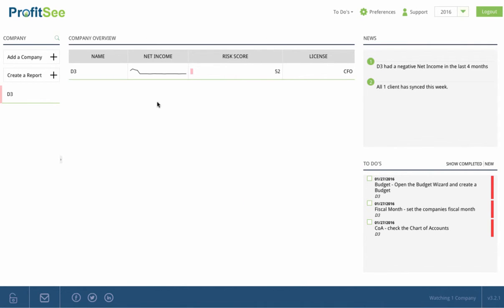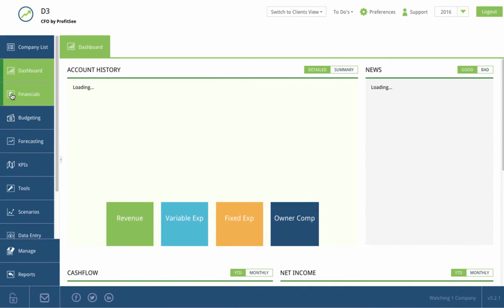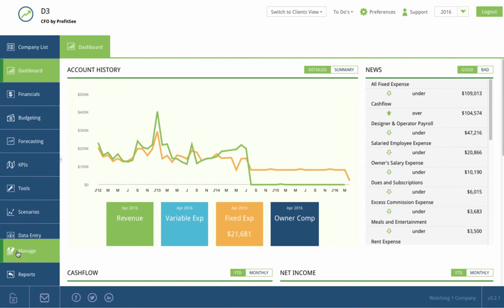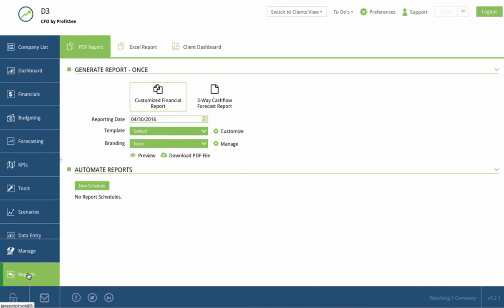To automate reports, simply open a company file and navigate to the Reports section on the left-hand navigation panel.